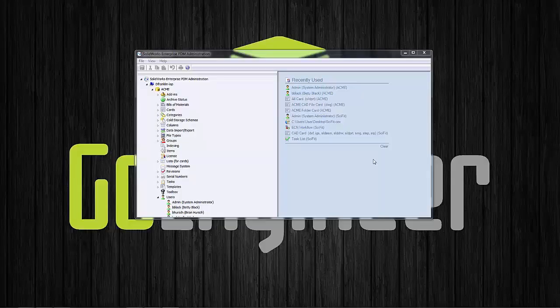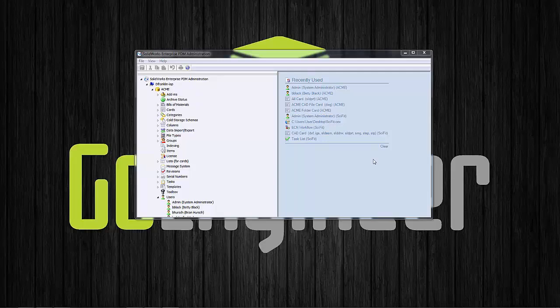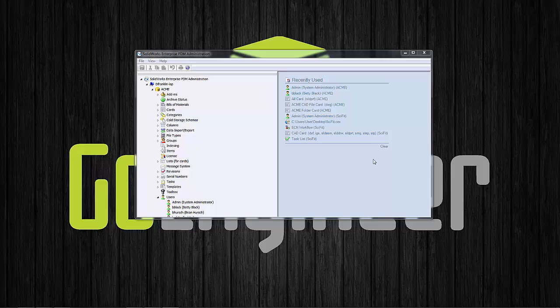Hello, my name is Derek Franklin and I'm an applications engineer here at GoEngineer. In this video, I'm going to show you how to utilize the rollback functionality inside of SOLIDWORKS Enterprise PDM.